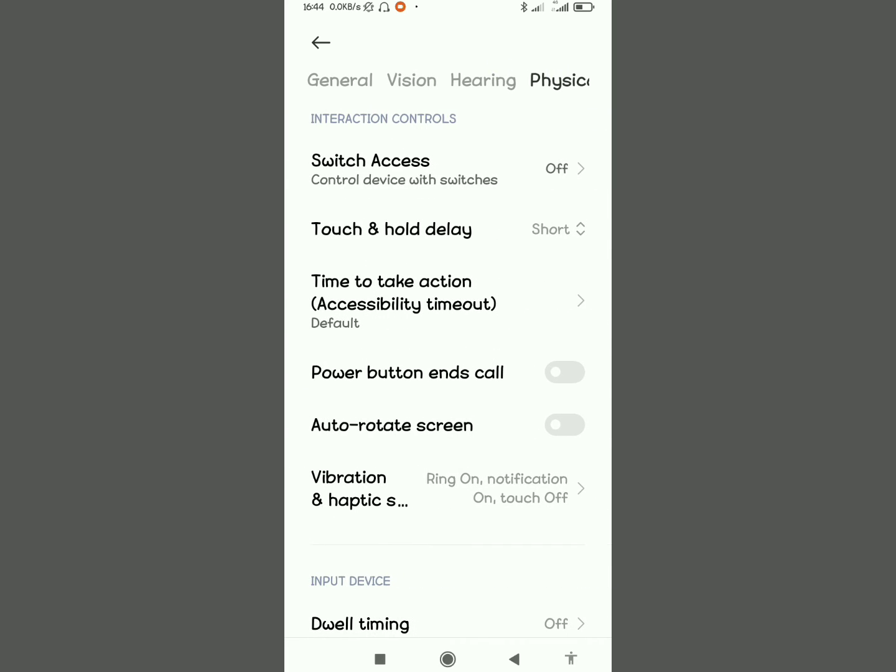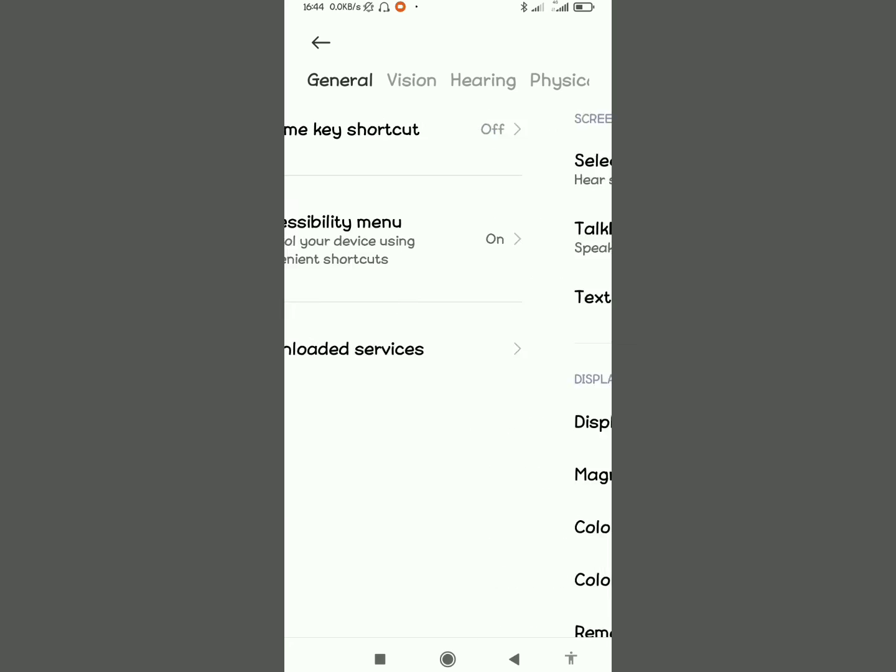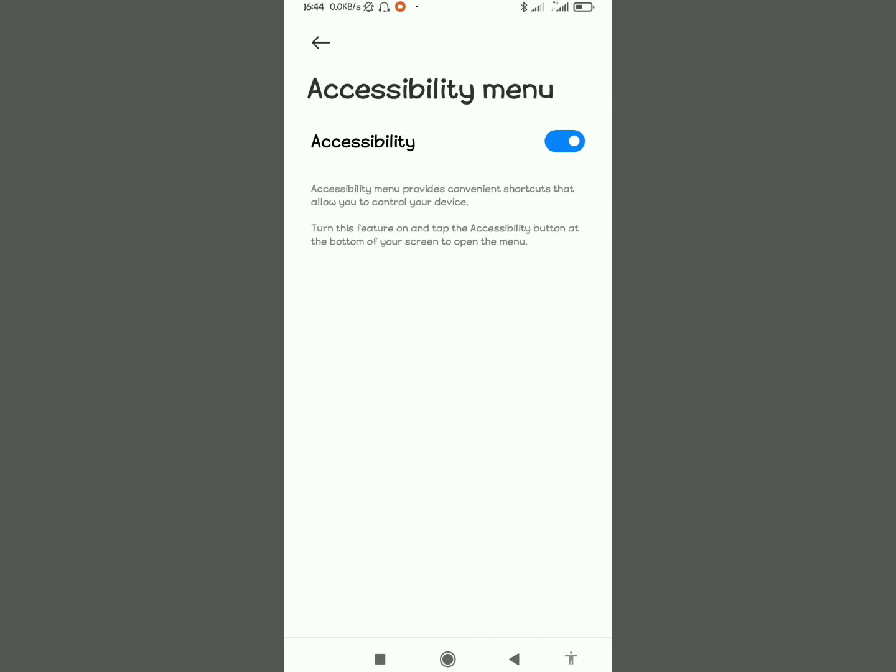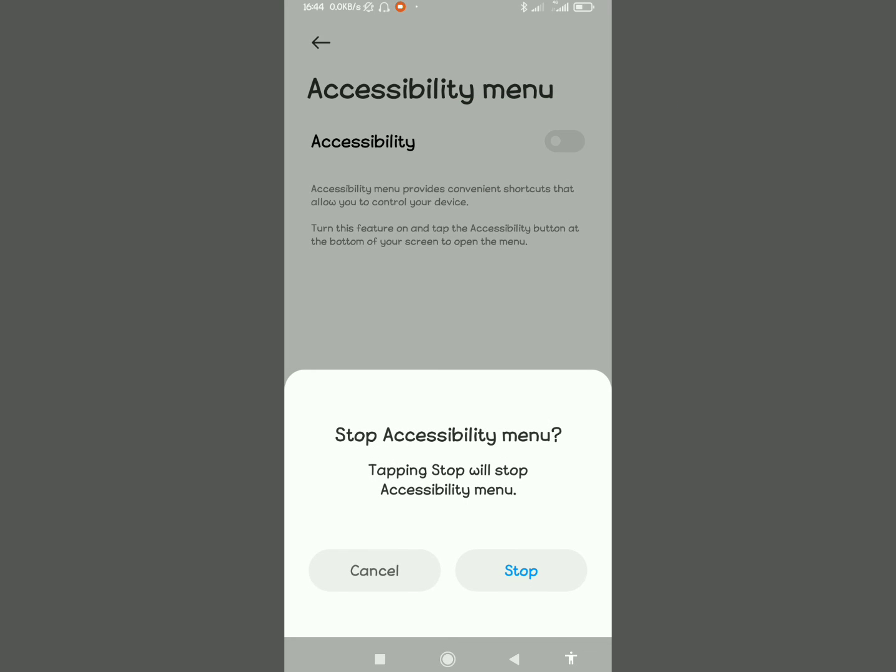When you go back to General, you're going to see Accessibility Menu. Tap on it and then you'll see it's toggled on. So to deactivate this feature, toggle that feature off. Turn that off just like that.